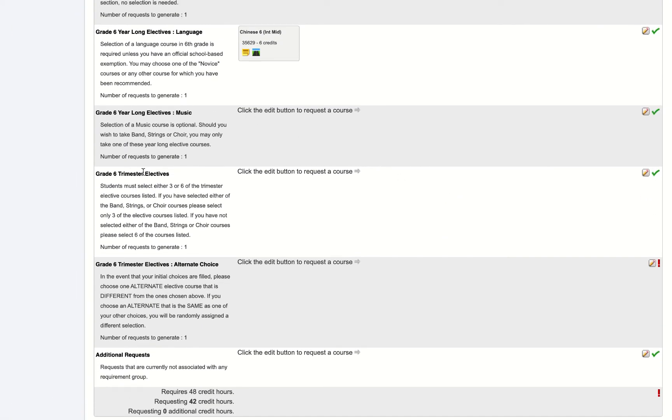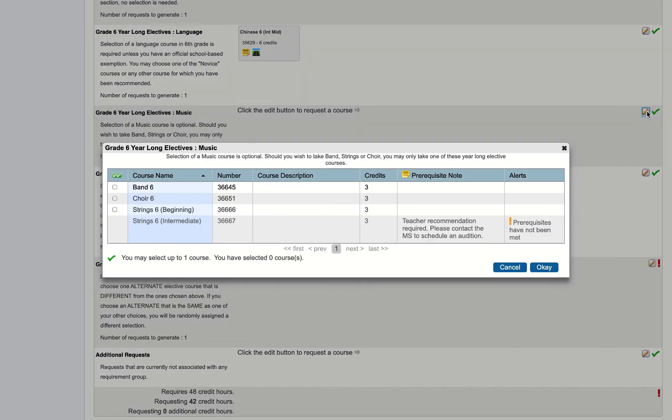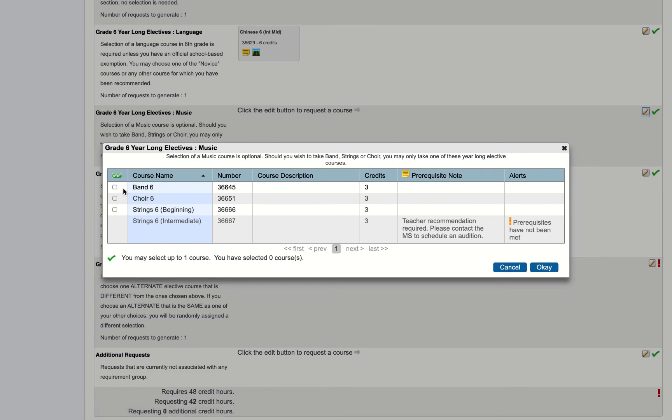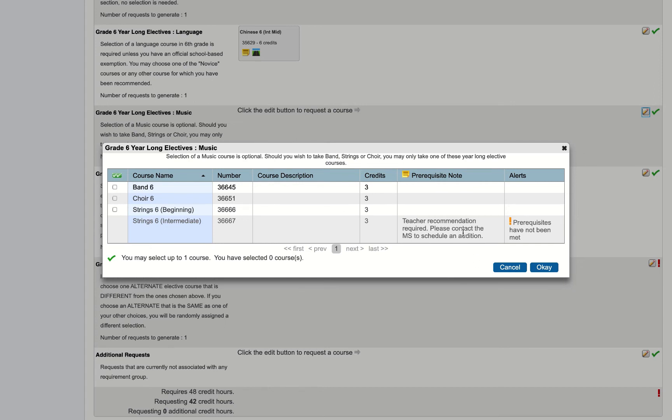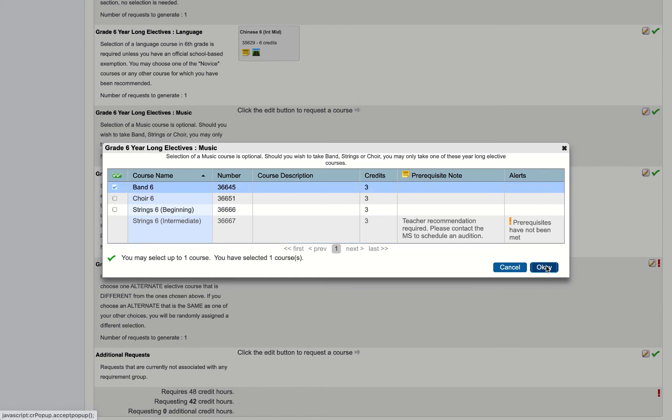Now I have a choice of a music class. Music classes are optional in middle school. They do run all year and they run every other day. I can see here that I have three choices. All students have these same three choices: band six, choir six, or string six beginning for students who have had no experience with the strings instrument. We do have some students who have had lots of previous experience with the strings instrument, and so if you think string six intermediate is something for you, you can see here it says to please contact the middle school to schedule an audition. I'm going to take band six and hit OK.